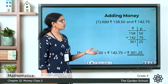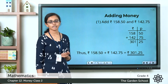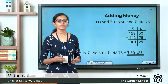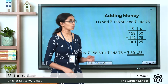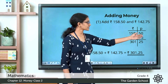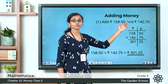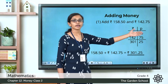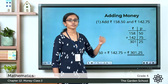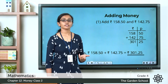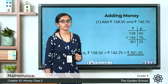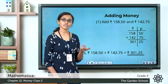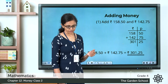I hope the addition is clear to you. Just keep in mind that when you carry over from the paise column to the rupee column, you are actually carrying over 1 rupee in effect. We will do more examples and it will become even clearer.